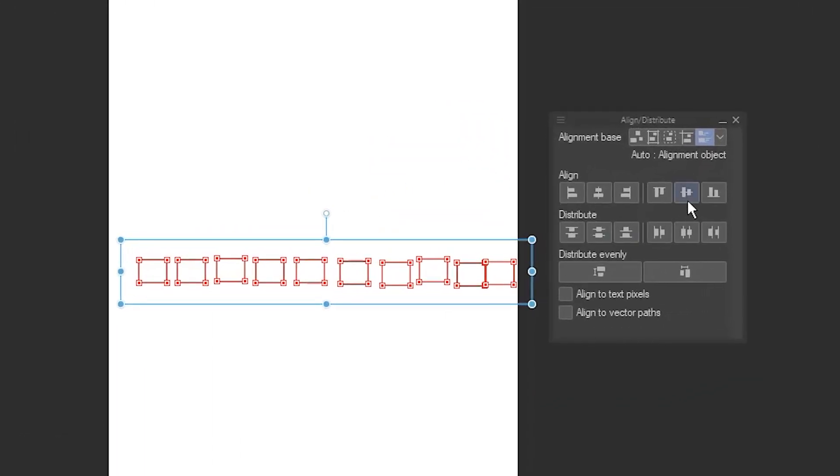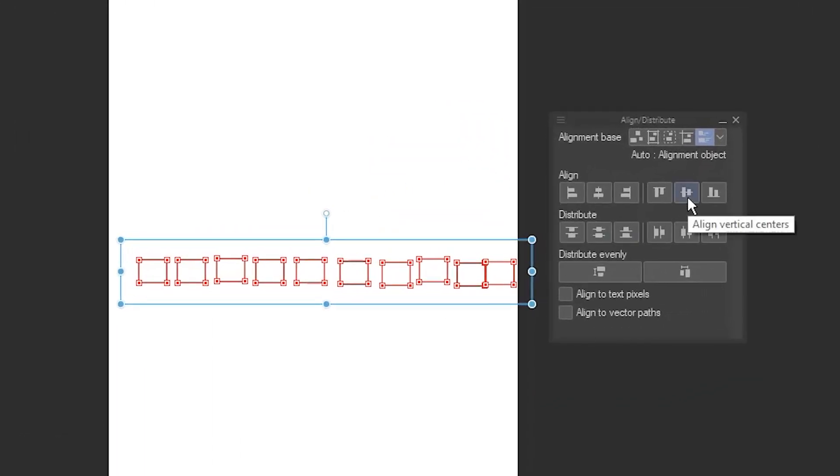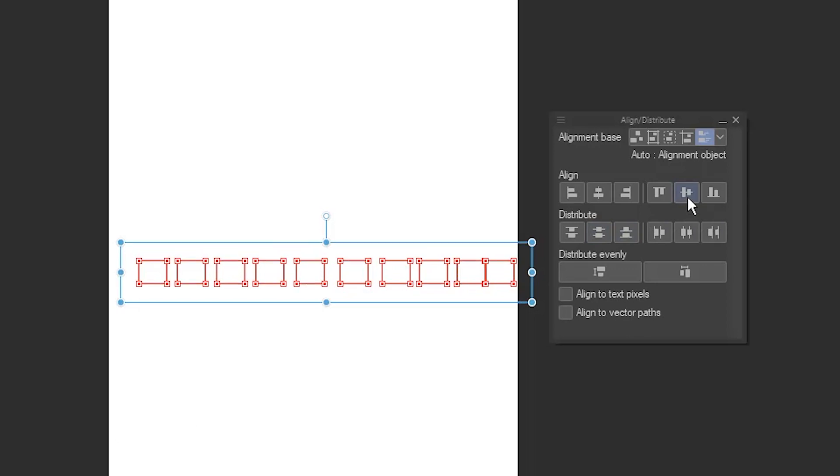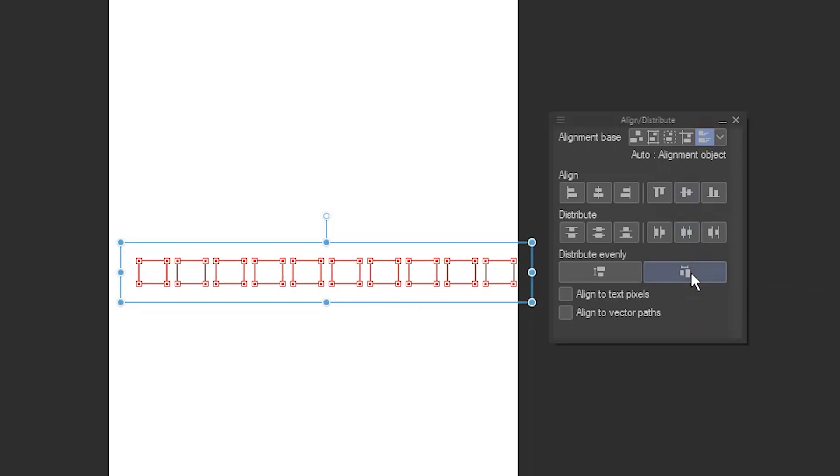To get all the windows on the same horizontal line, click Align Vertical Centres. To space them an equal distance from each other, click Distribute Horizontal Spacing.